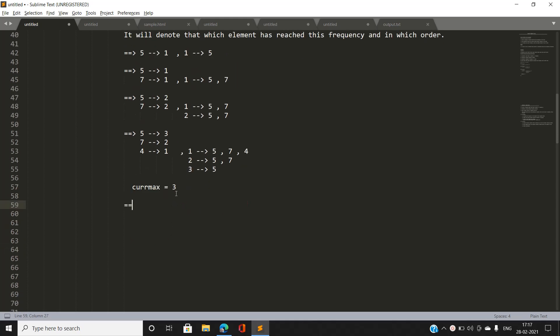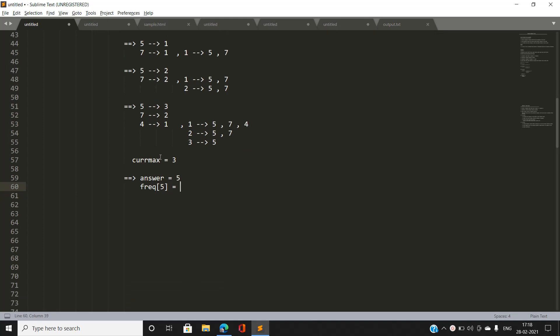Now I perform pop operations. For the first pop, I fetch the current maximum which is 3. I look into the mapping of frequency to stack at frequency 3 — the element closest to the top is five, so the answer for the first pop is 5. Five's frequency is reduced by one from 3 to 2, and it is removed from the frequency-3 stack.